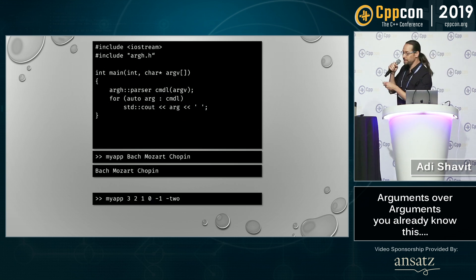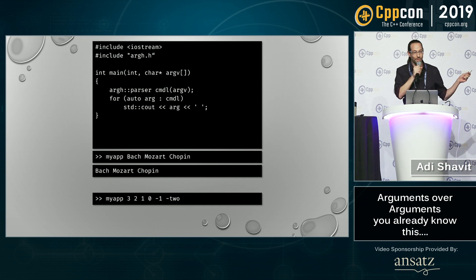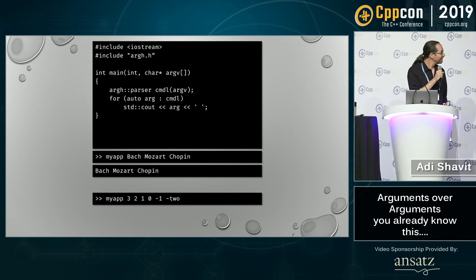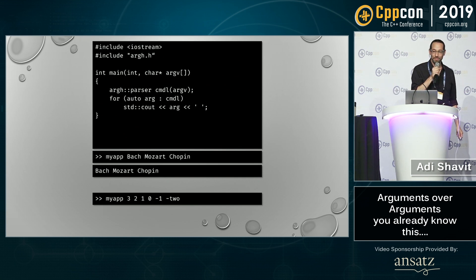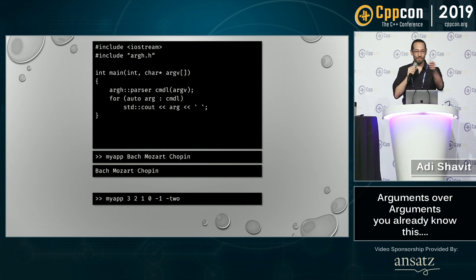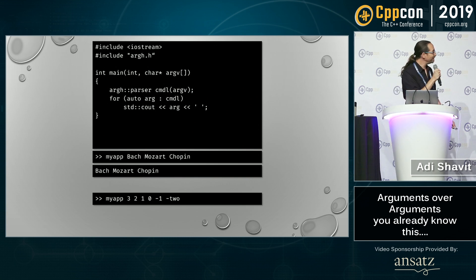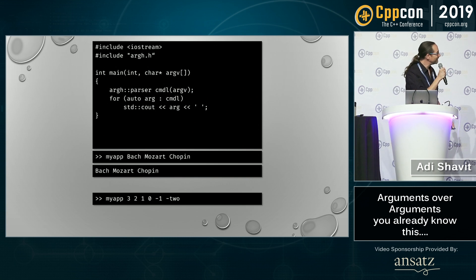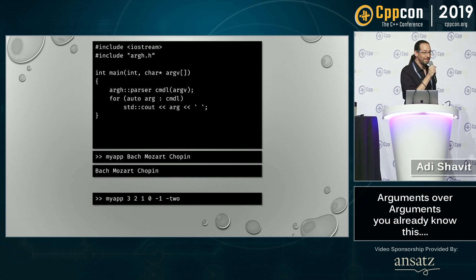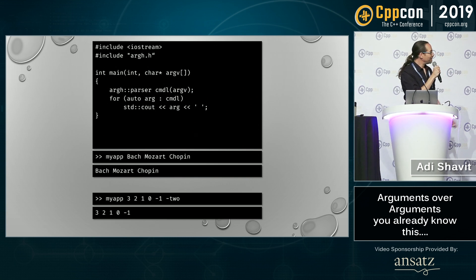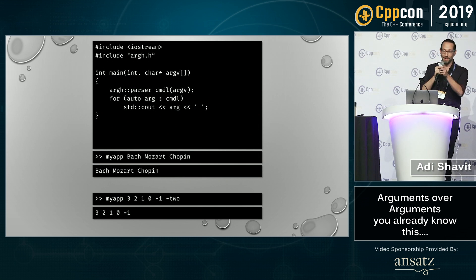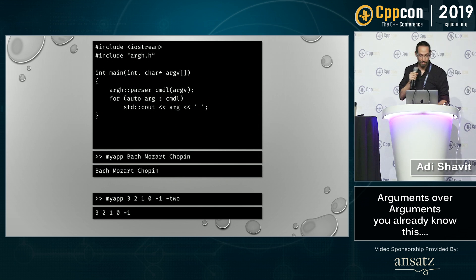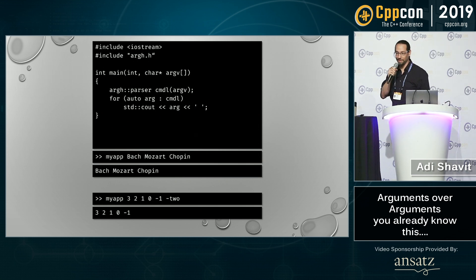This is a trick question — what is this going to print? Three, two... anyone else? Three, two, one, zero, and minus one — because minus one is a number, not a flag.